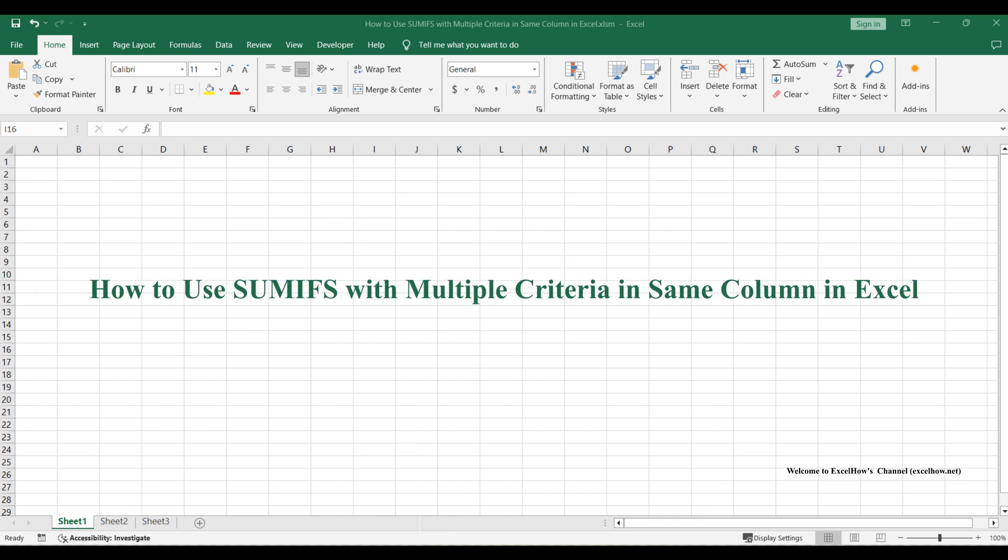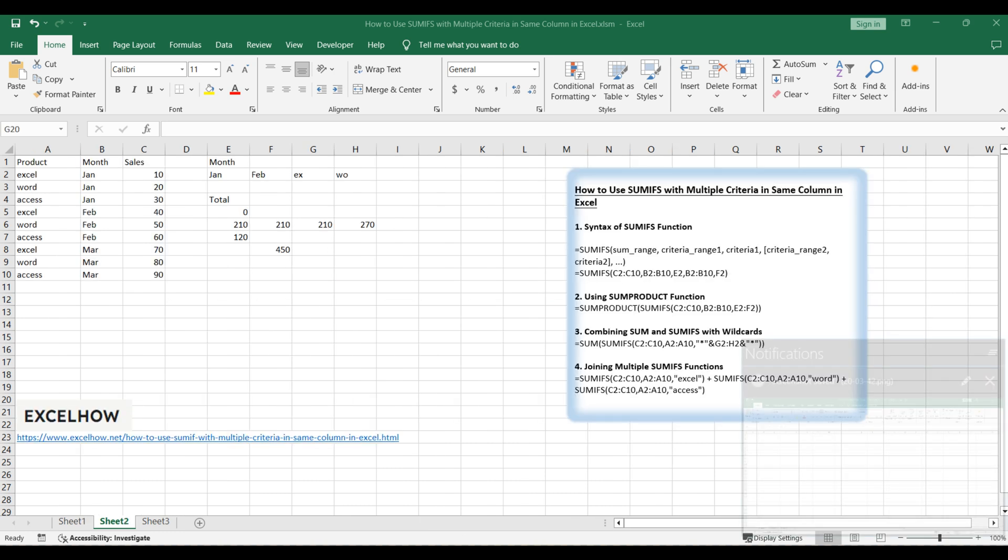Welcome to our Excel tutorial. In this video, we will explore advanced techniques for using the SUMIFS function to sum values based on multiple criteria within the same column. This powerful method will help you perform complex data analysis with ease.